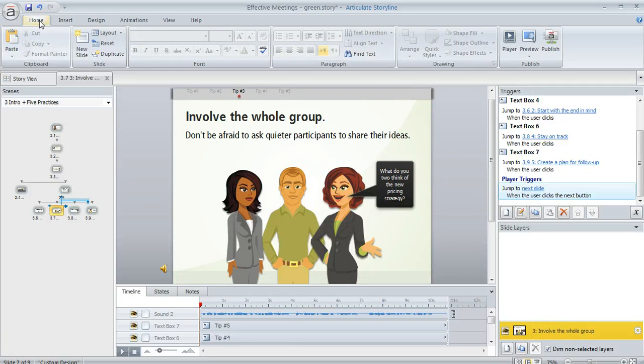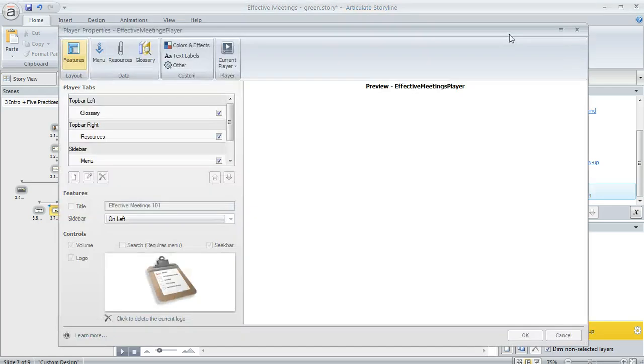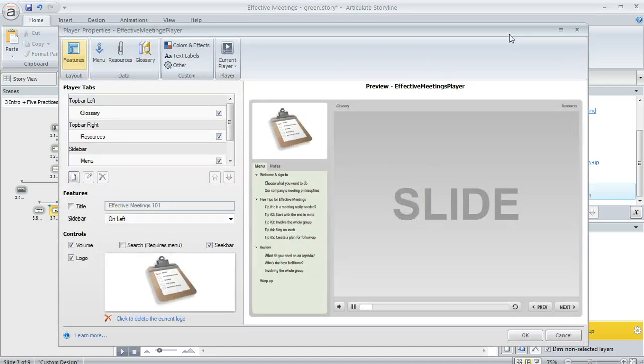We'll need to go to the home tab of the ribbon and then click the player button. That's going to bring up the player properties window. When we first get here we'll be looking at the features section of the window and that's where we want to be.